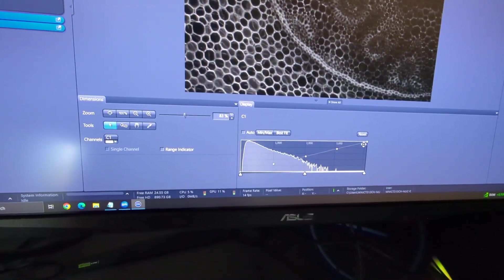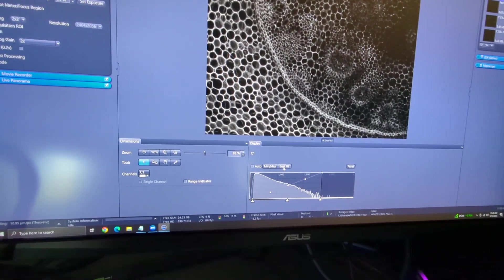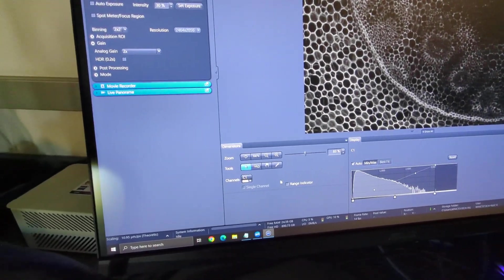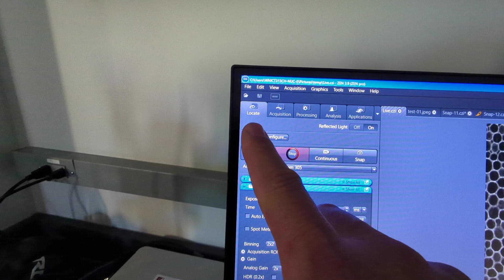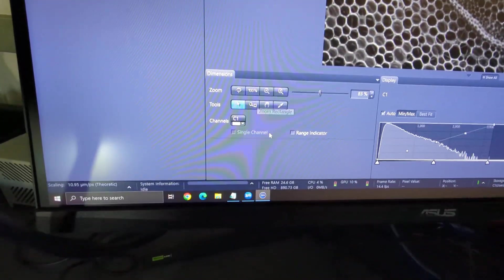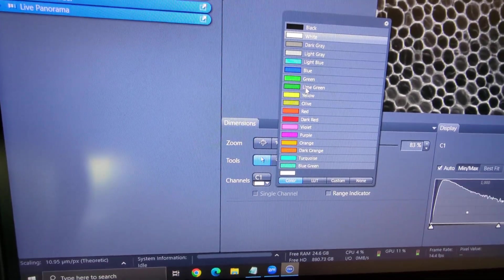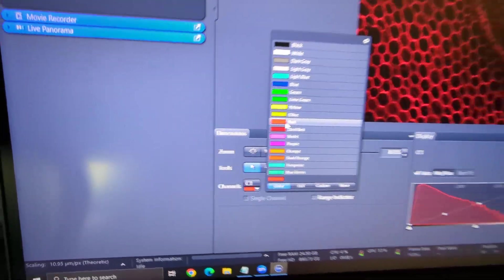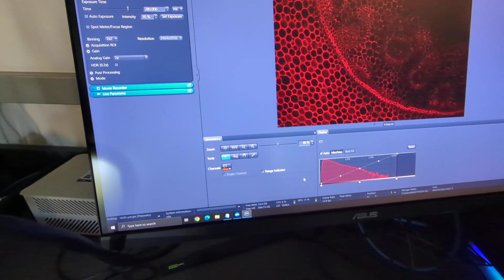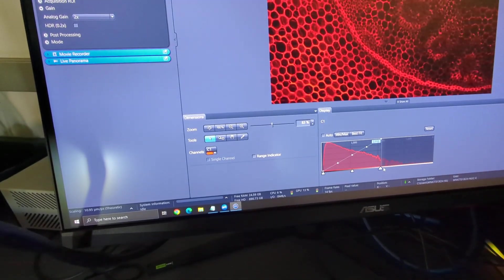Down here — if your image isn't looking quite bright enough you can hit best fit and it improves the image, or try auto. We're still in the Locate tab, so this is only for taking a single snapshot image. If you want to adjust the color, click on the color selector down here and select which color it is — this one is red. I'll click red and you can see it's nice and red. Click anywhere else to close that box.